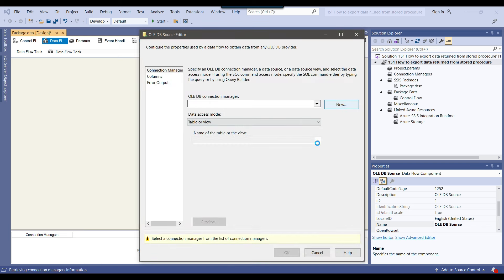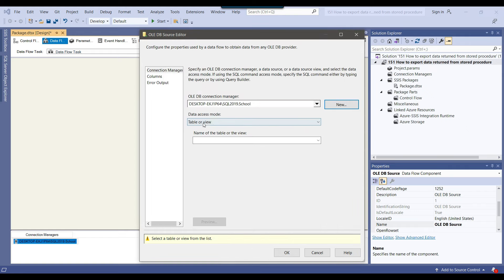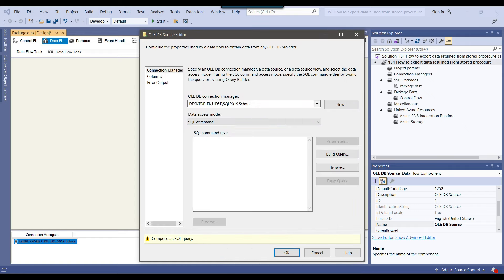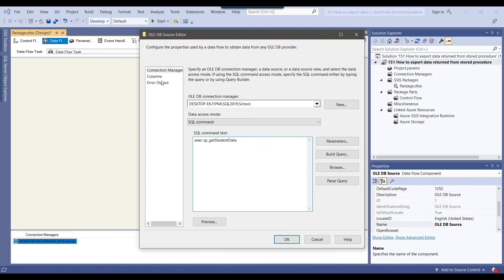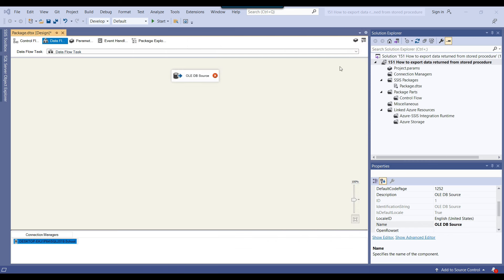I can configure the OLEDB source by creating a new OLEDB connection manager. I already have a connection to the school database so I will use that connection. From the data access mode I will select SQL command, then copy and paste the stored procedure calling query. I click on columns and it shows the list of available columns that the stored procedure will return. I click OK.